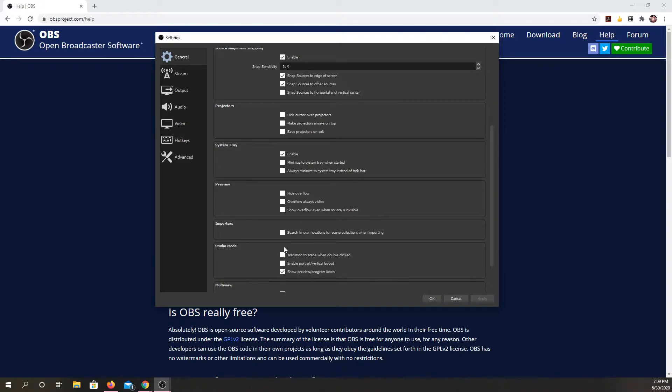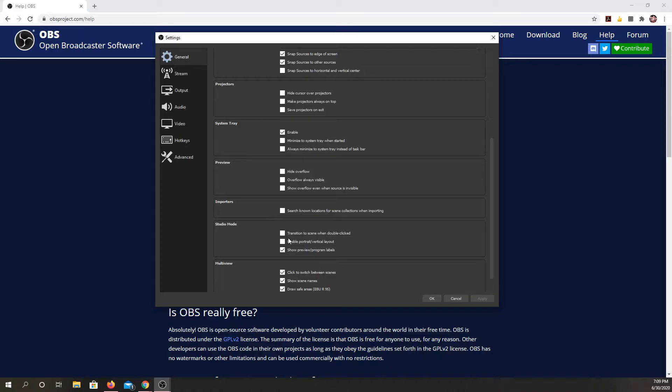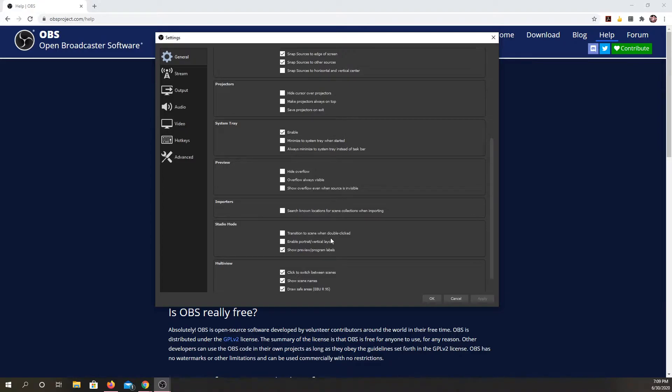So we can also put it in studio mode so we could add transitions. If you remember when I was clicking before, you weren't really seeing transitions or anything, you were just seeing it flip from one to the other, but I could add some simple transitions.